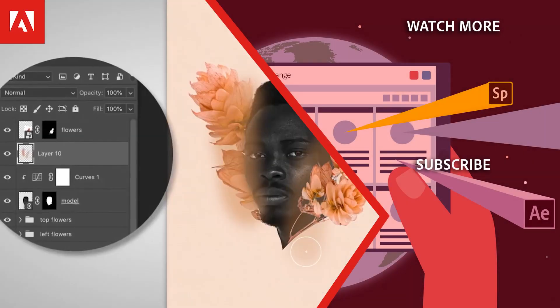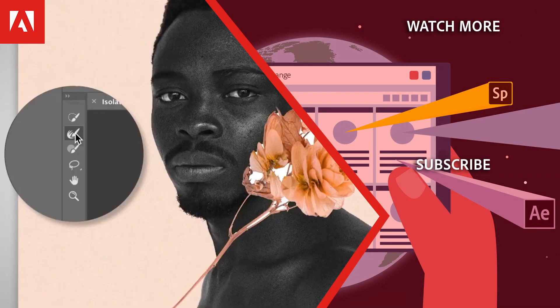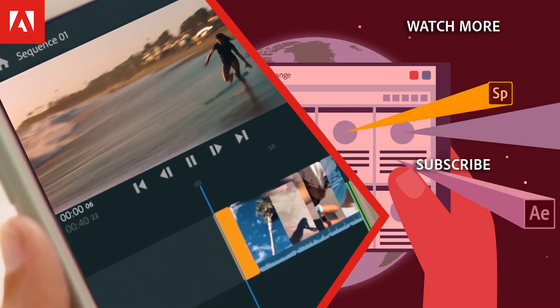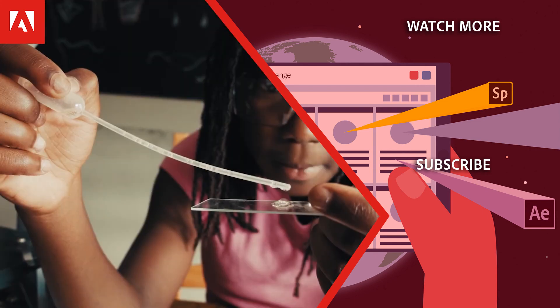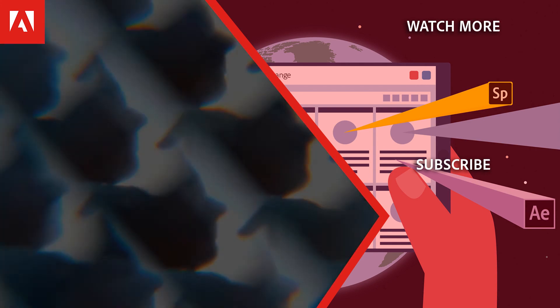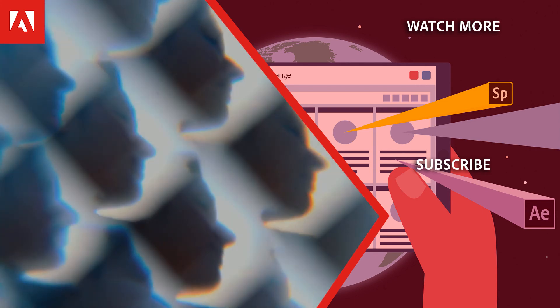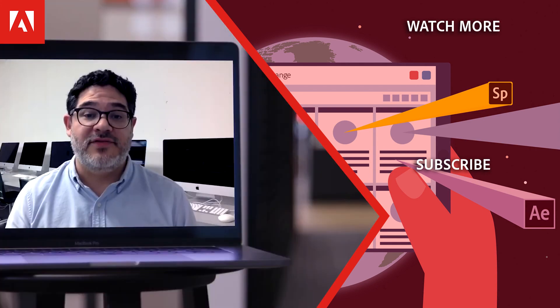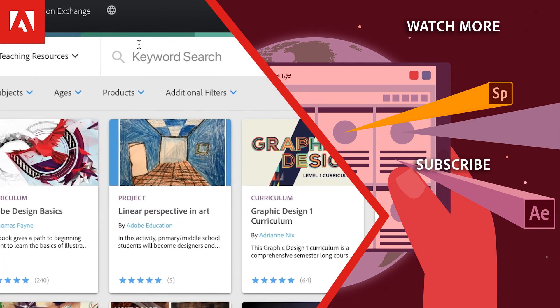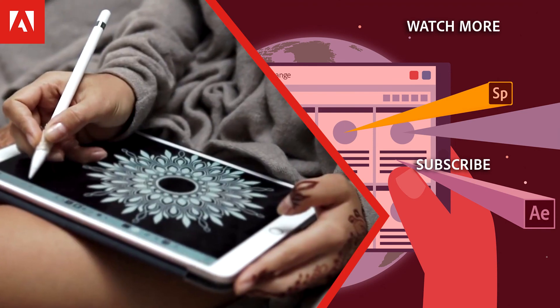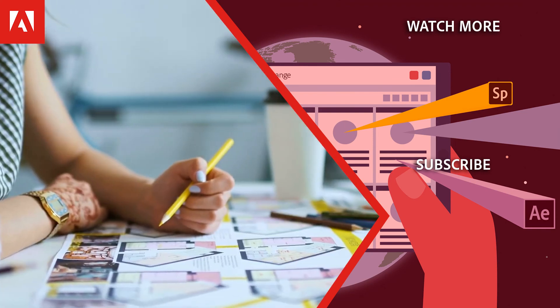Hi everyone, thanks for watching. Click the link in the description below to explore more free online professional development, and click the link on screen to subscribe to the channel for more videos.